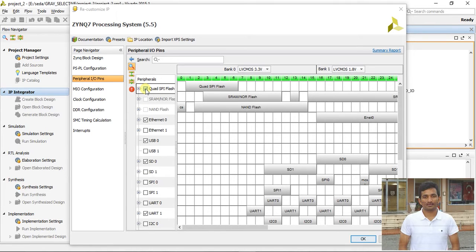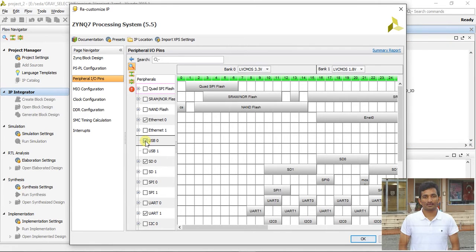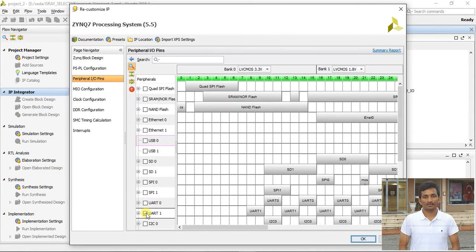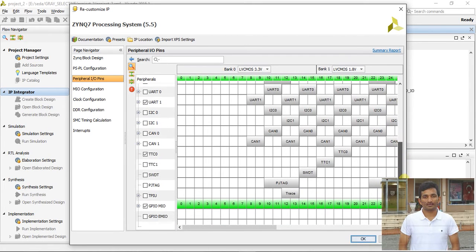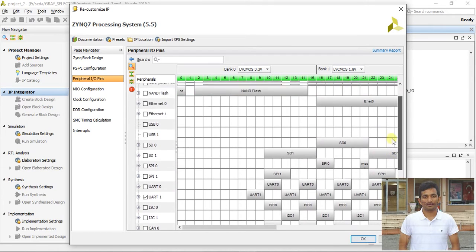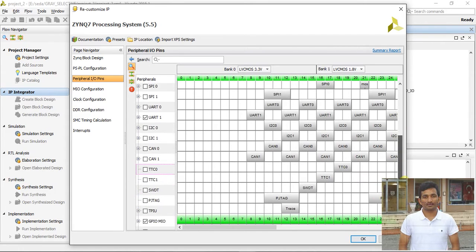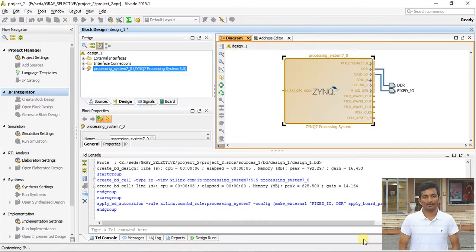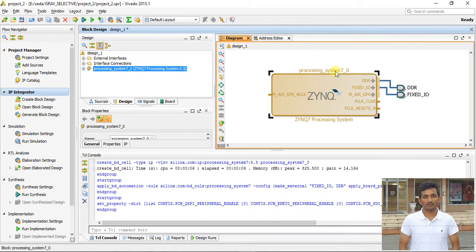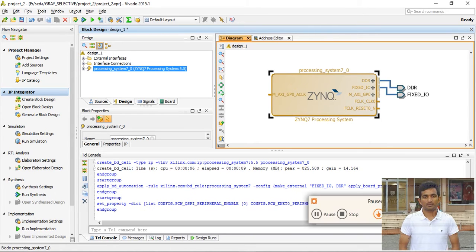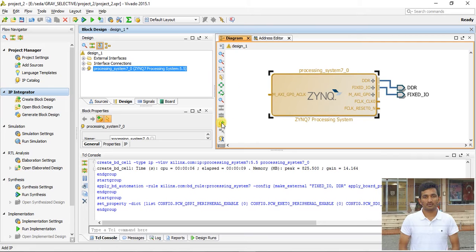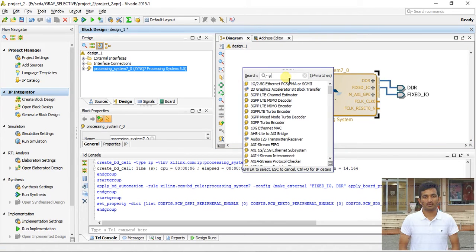Disconnect the unused connections since we are not going to use those interfaces. Now we have the PS processor system. Leave the remaining settings at their defaults. The next step is to add the GPIO IP.